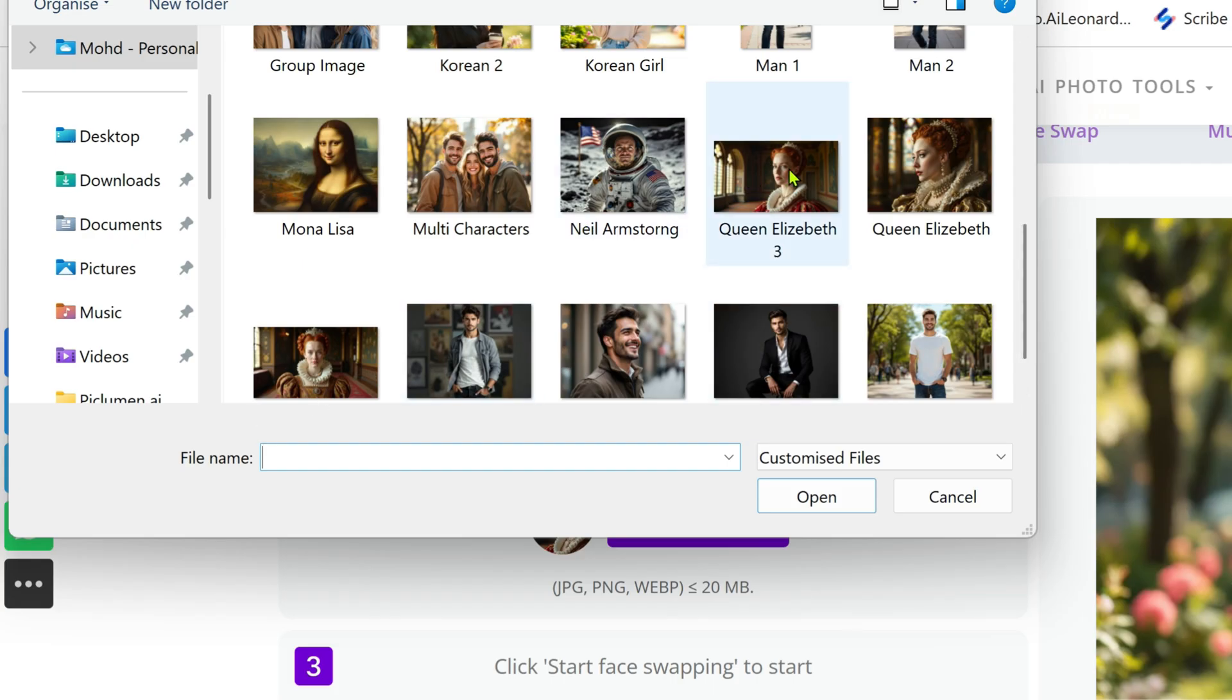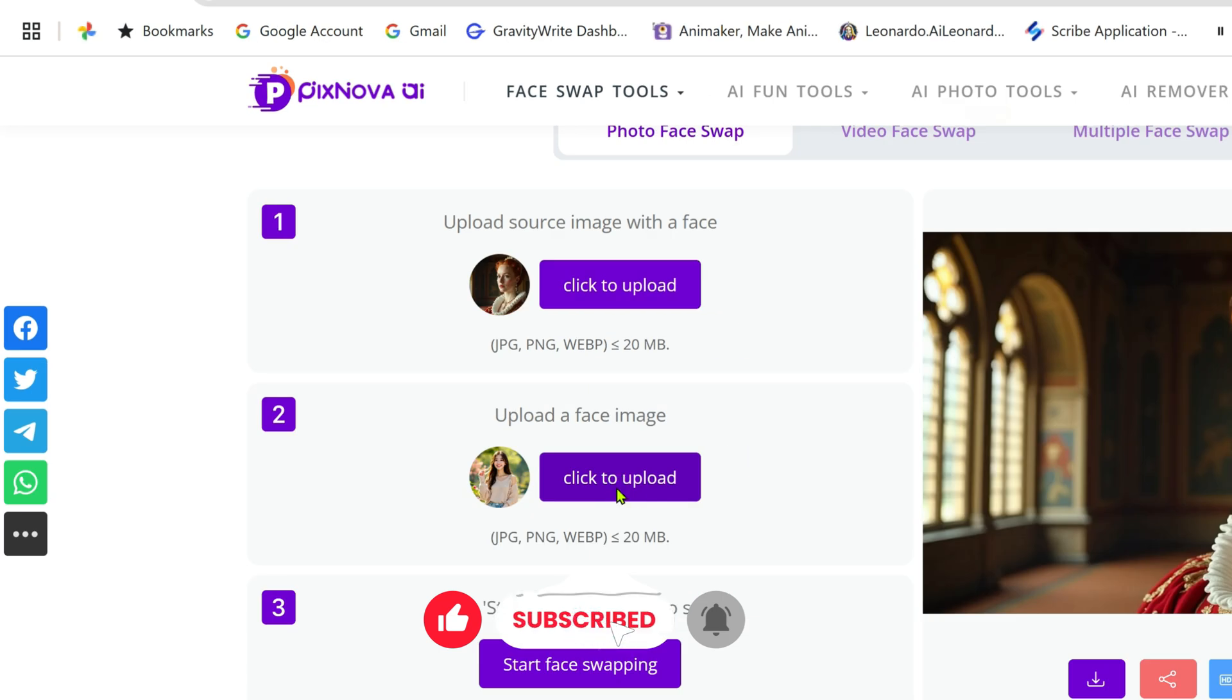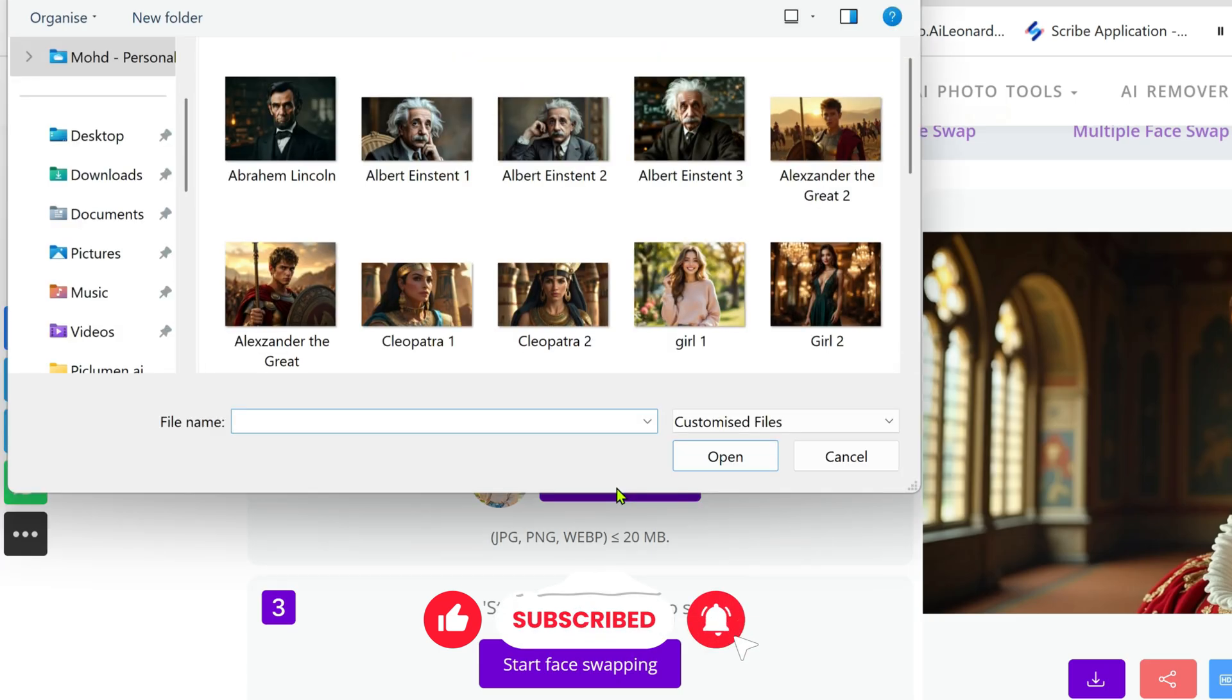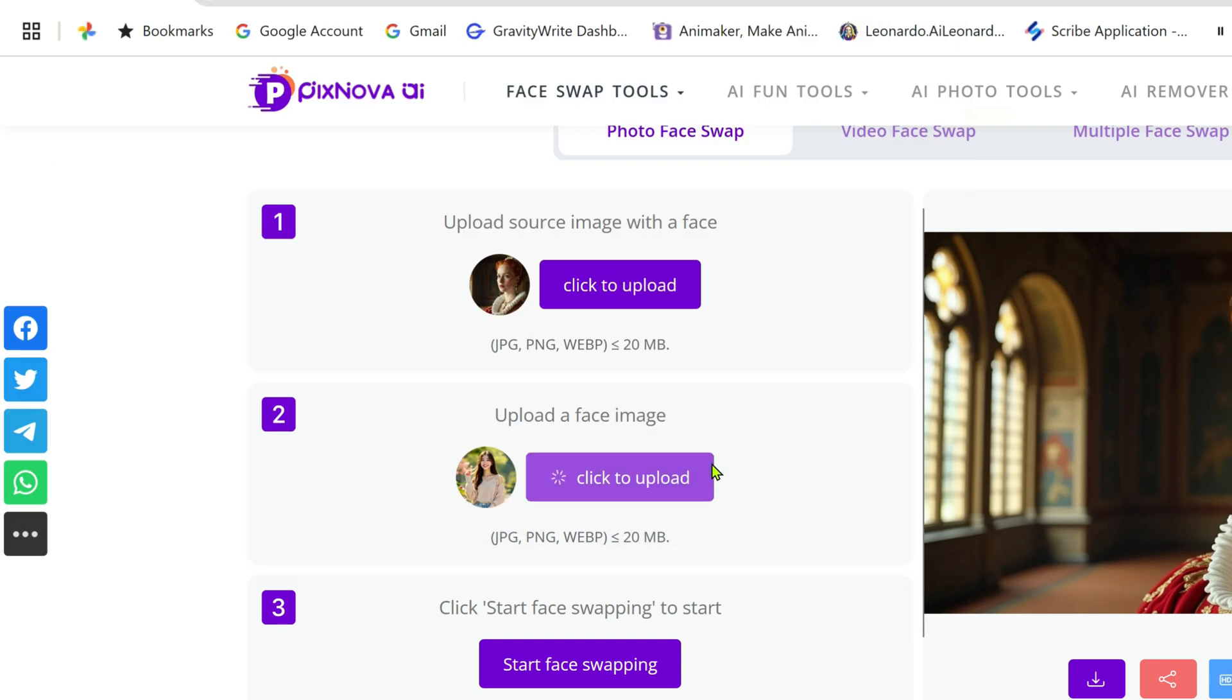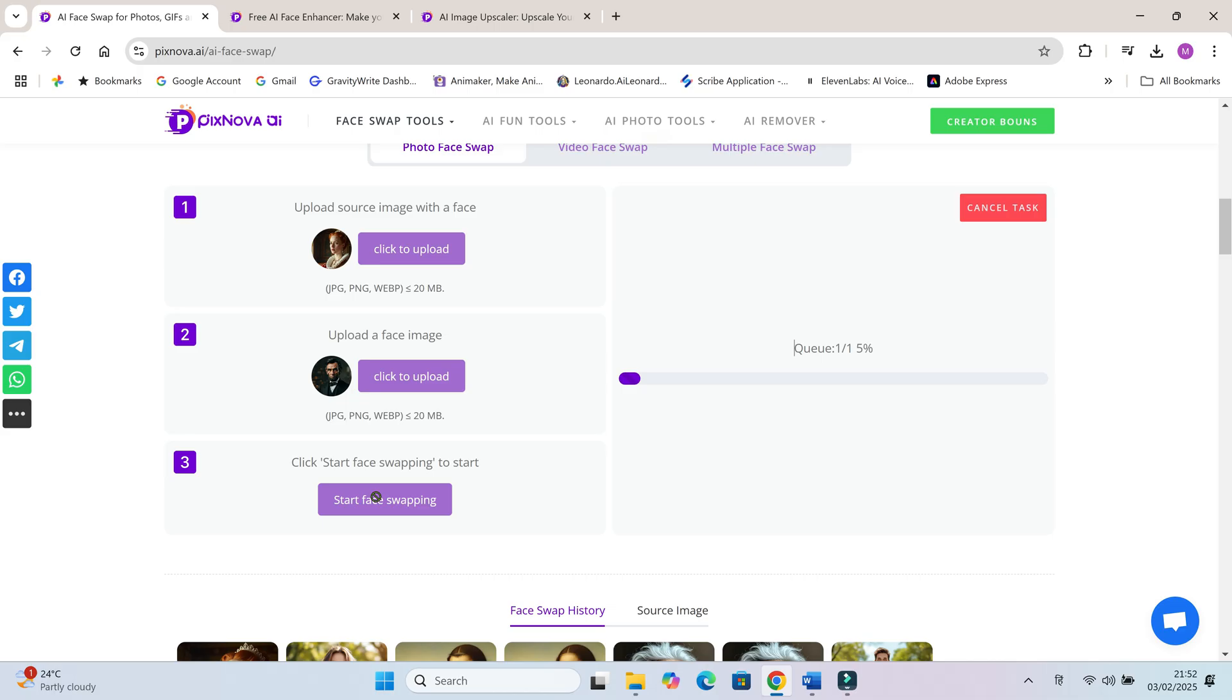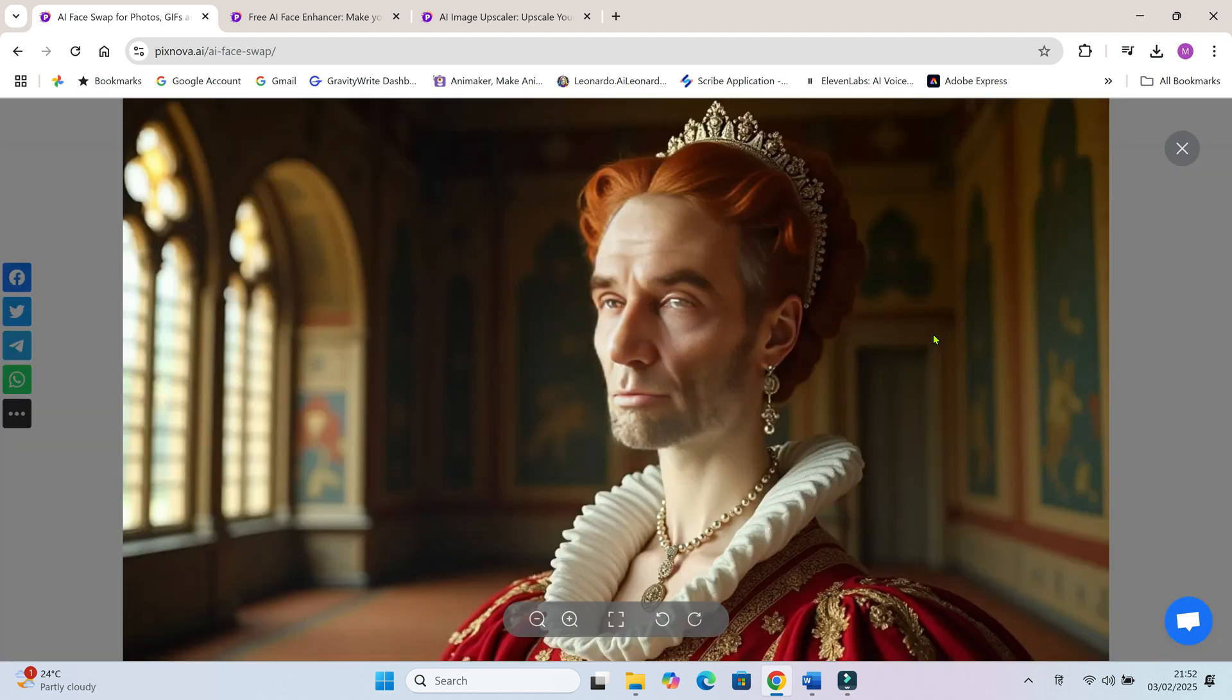Abraham Lincoln's face on Queen Elizabeth. Not bad at all!